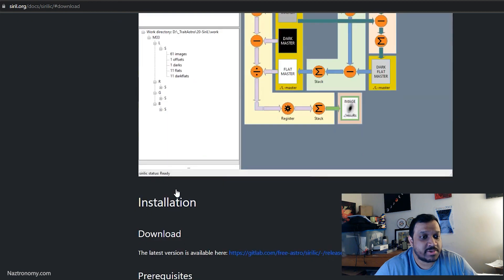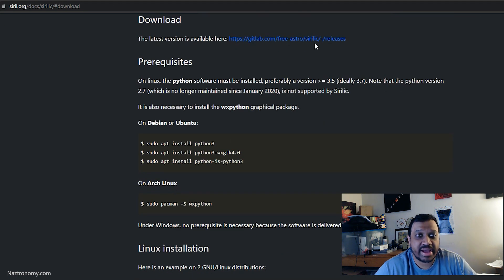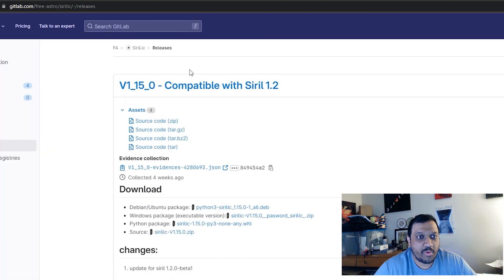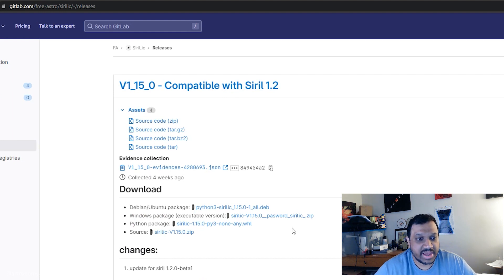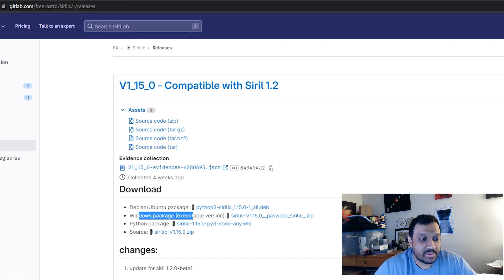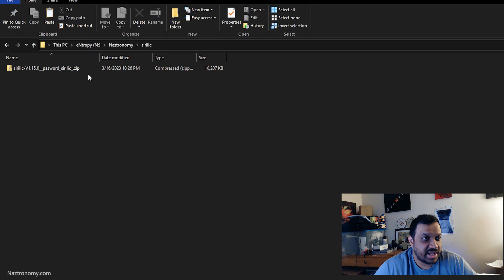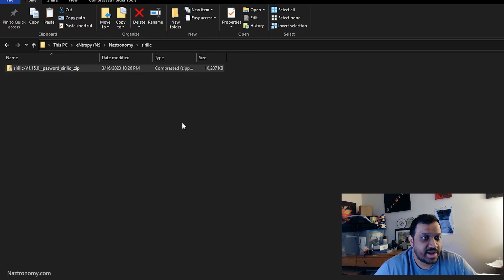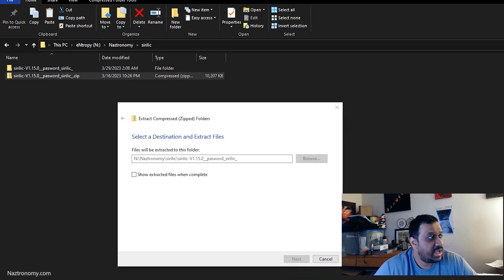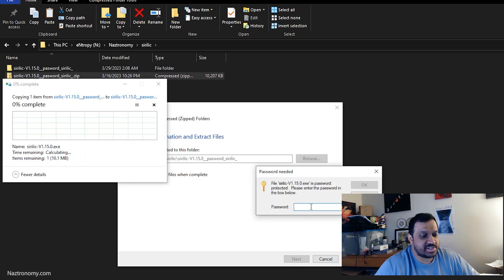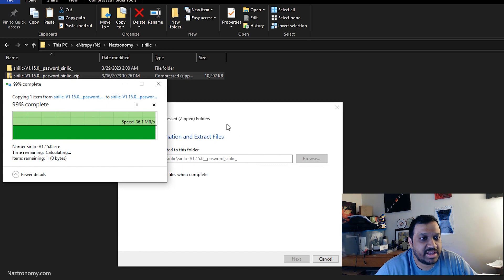Going back to the table of contents, click on Downloads. It has a link to their GitLab releases page. Once you open Cyrillic, I'm going to go over just the Windows application. You'll download the latest Windows package. Once downloaded, it comes as a zip file — extract it. It'll ask for a password, which is just Cyrillic: S-I-R-I-L-I-C. Then it extracts.